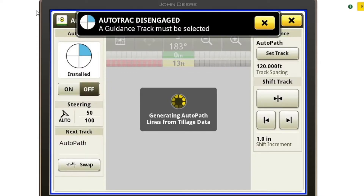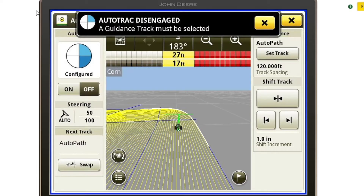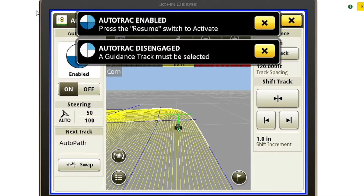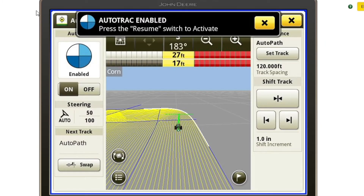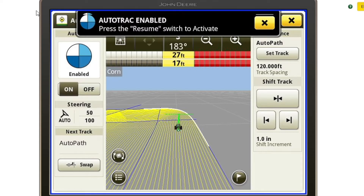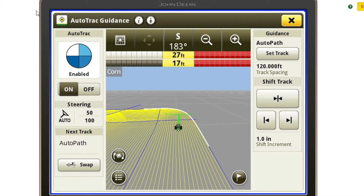If I hit Save, it automatically regenerates the AutoPath lines and moves that first line over to perfectly match where the sprayer should be on that first pass and appropriately moves the line over. So as you can see, track spacing really doesn't matter — it automatically puts that first line right where it needs to be, which is very handy.